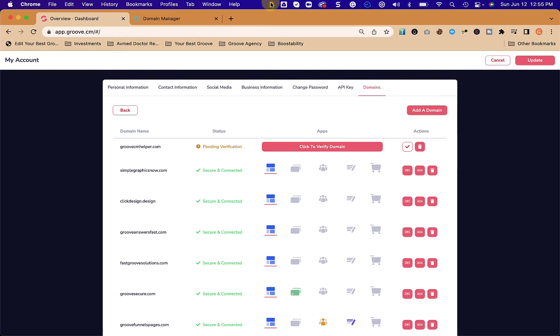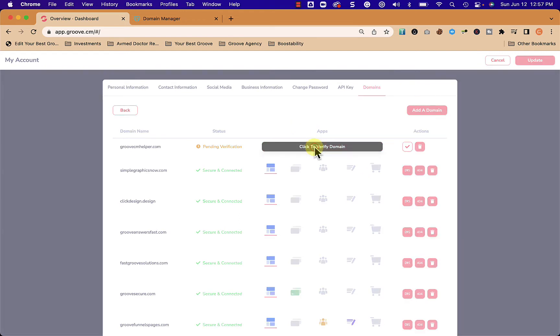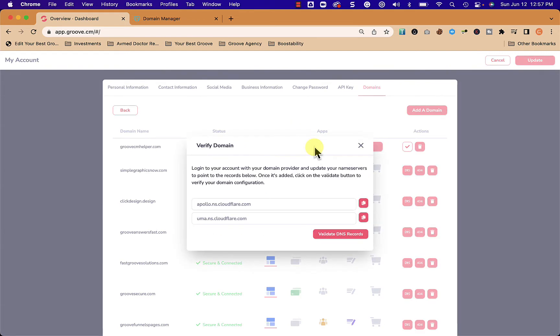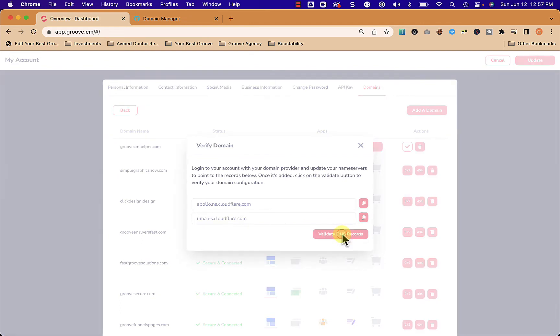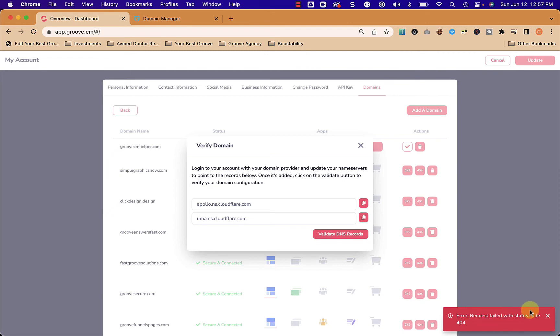After waiting let's give it a try. You just click verify domain, shows us the name servers again, we click validate DNS records and we're going to get the red error message. Don't worry about that - it just means we have to wait a little bit longer.